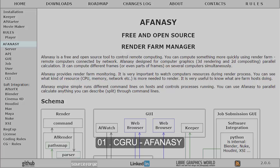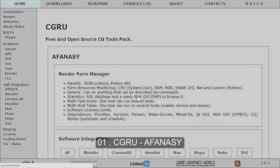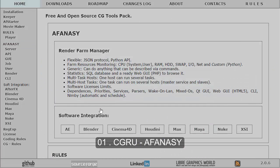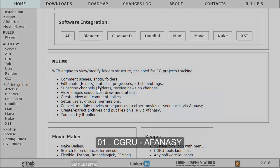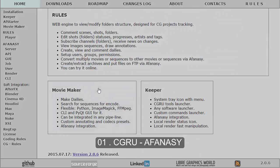Afanasy is pretty good and available for Windows and Linux. With this tool you can also get some other utilities like Movie Maker and Keeper. You can find integrated plugins for After Effects, Blender, Cinema 4D, Houdini, 3ds Max, and Maya, so you can launch your render directly from your 3D or compositing application. This software is really very helpful.